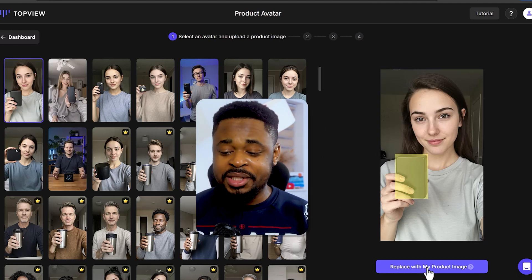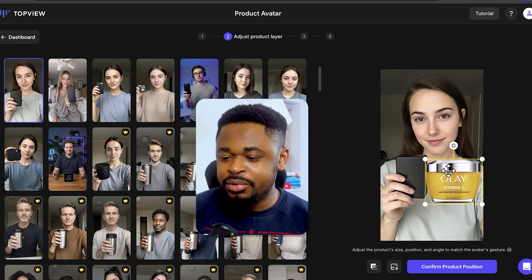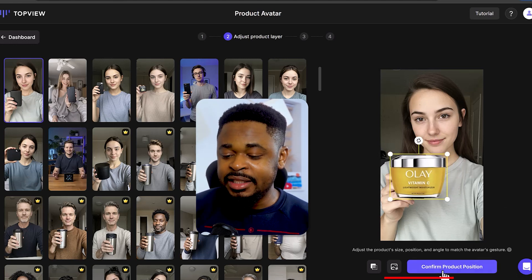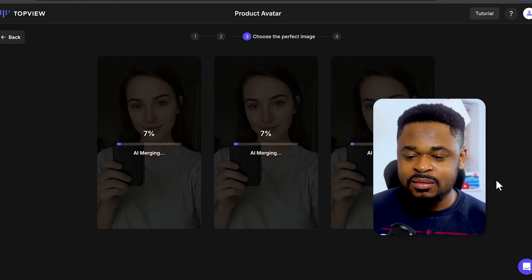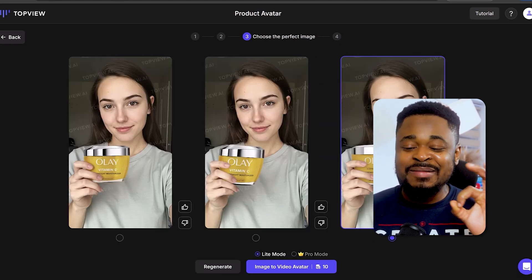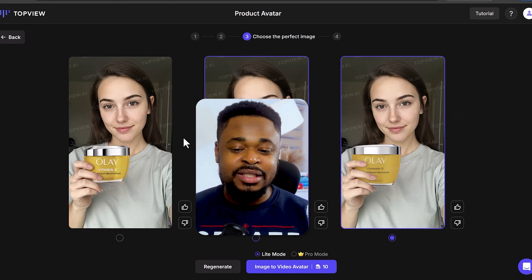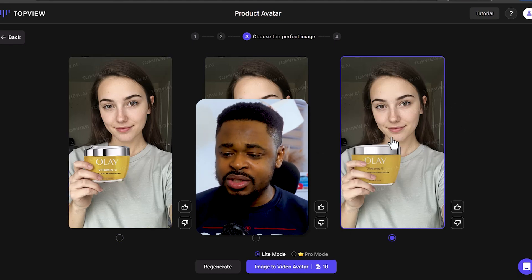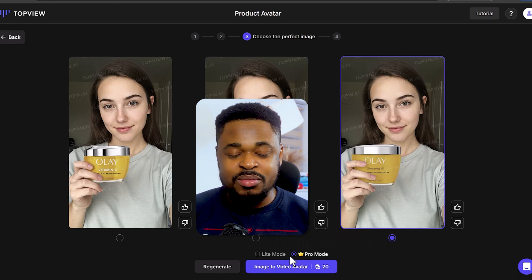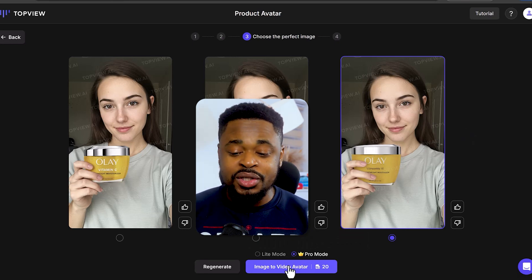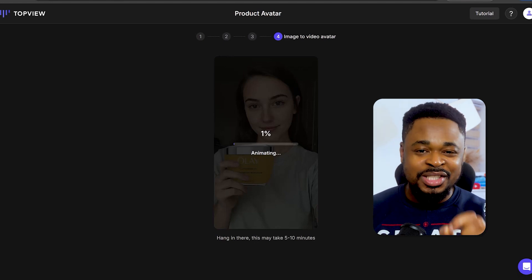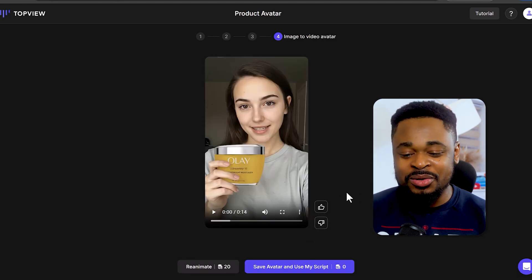I'm going to upload the product image. You can see how it looks — what I'm going to do next is ensure that the product is the same size as the one she's holding, so it gives you a good result. Then I'll click on 'Confirm Product Position.' The AI is now merging the product image with the AI avatar. We have an image of the AI avatar holding the product — it gave us three different results. I'm going to choose the best one and select Pro Mode to get the most natural result, then click 'Image to Video Avatar' and wait for it to animate.